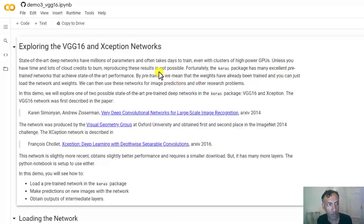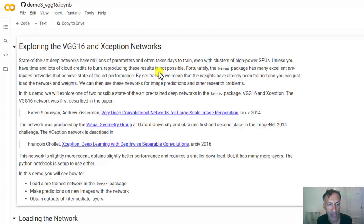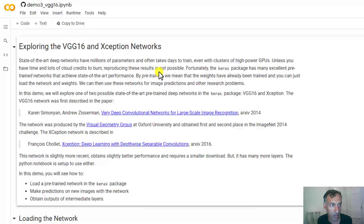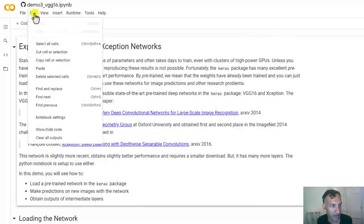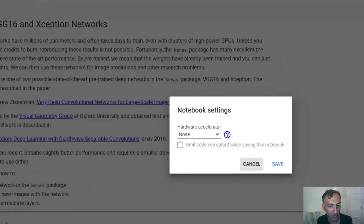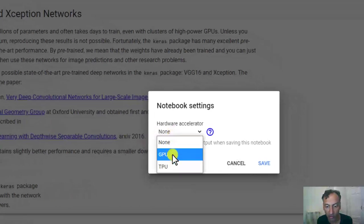But before we start this time, what I want to do is activate a GPU. So one of the great features of Colab is that it provides free access to GPUs, which will speed up processing on deep networks. So what you do is you select Edit, and you go to Notebook Settings, and then select Hardware Accelerator and GPU.